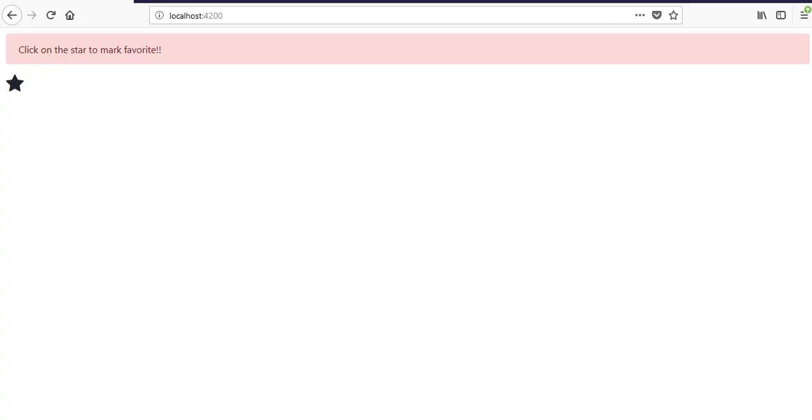When you click a star, it changes its color, meaning that the rating has increased. If you click it again, it turns black, meaning that the rating has decreased.